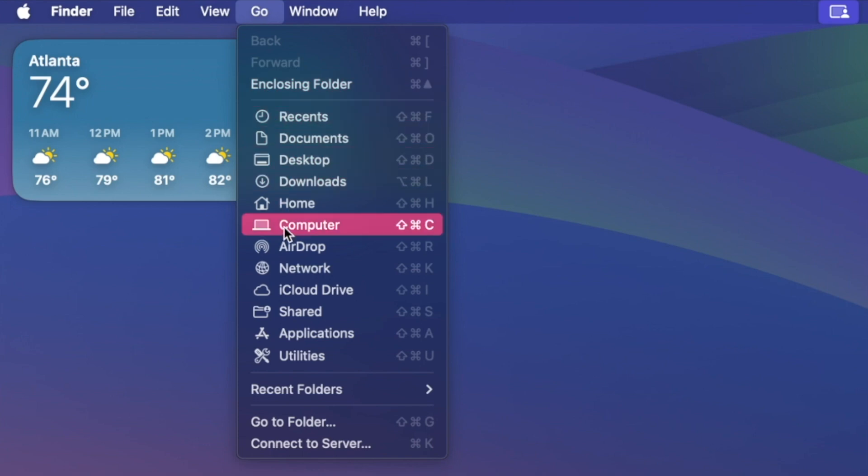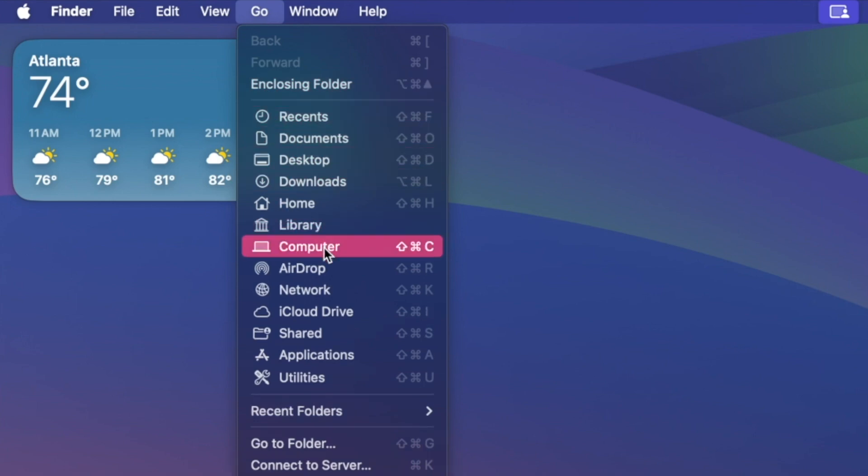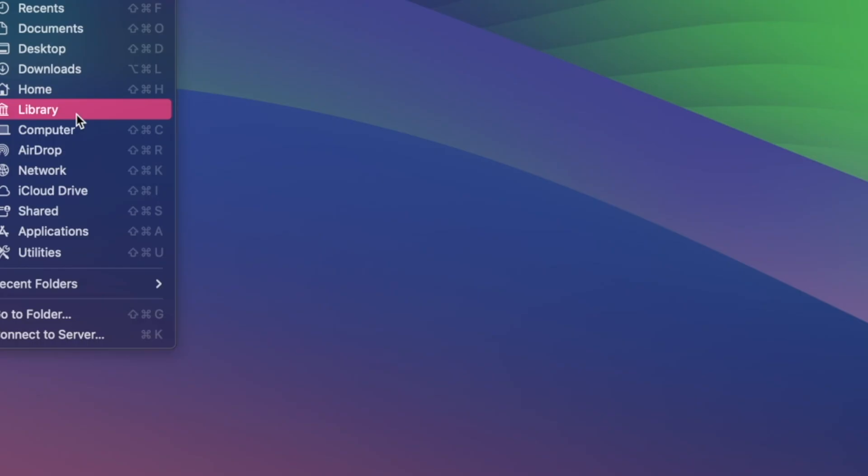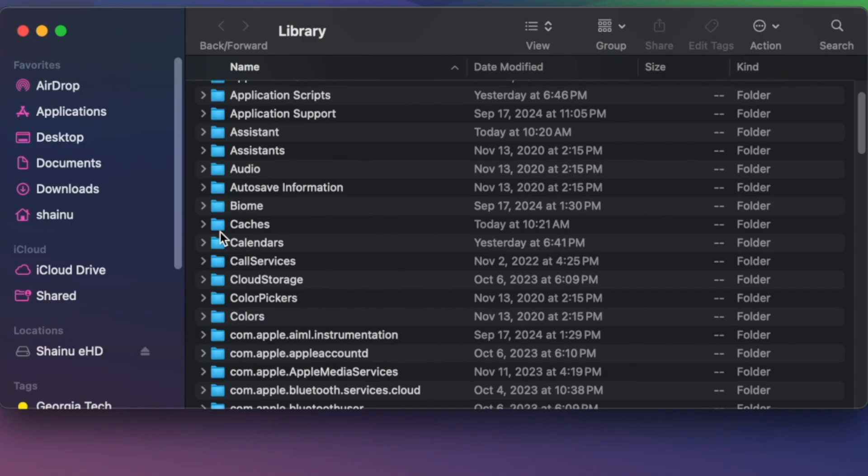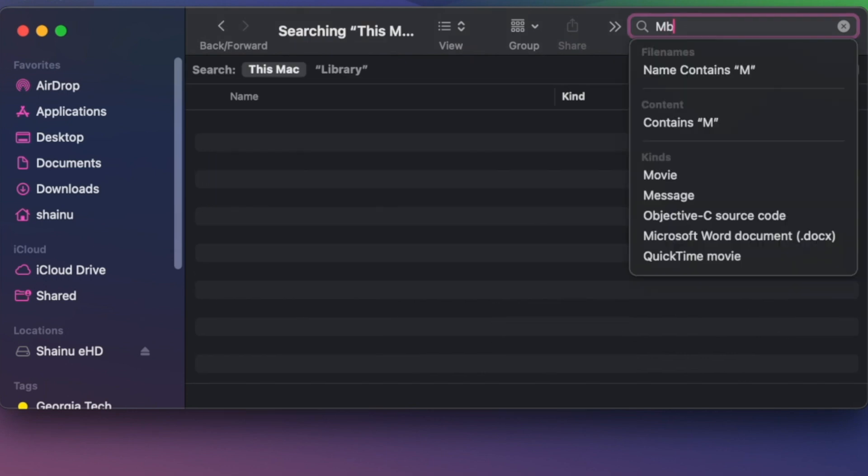First thing you want to do is you want to go ahead and go to Go, hold down option and you will see Library. You want to select that and then you want to go ahead and search for mobile sync.